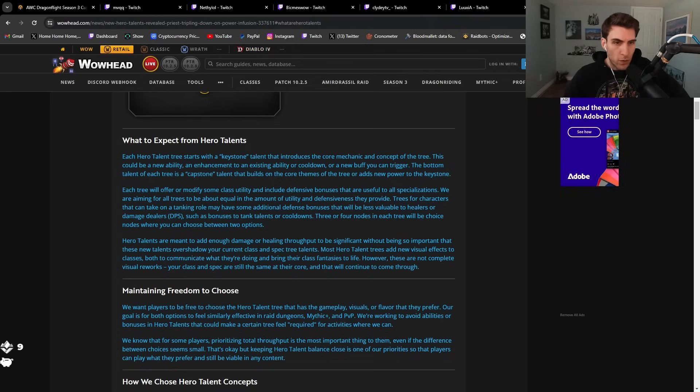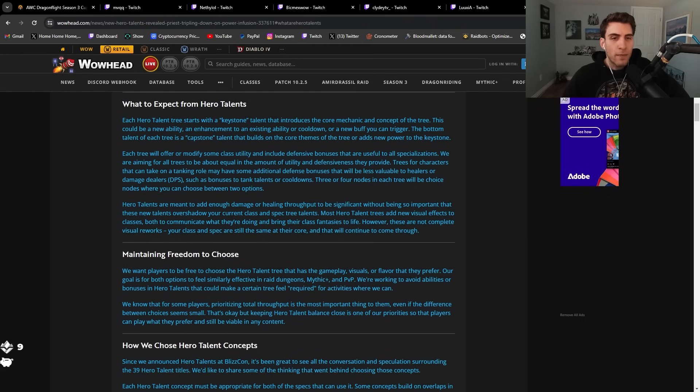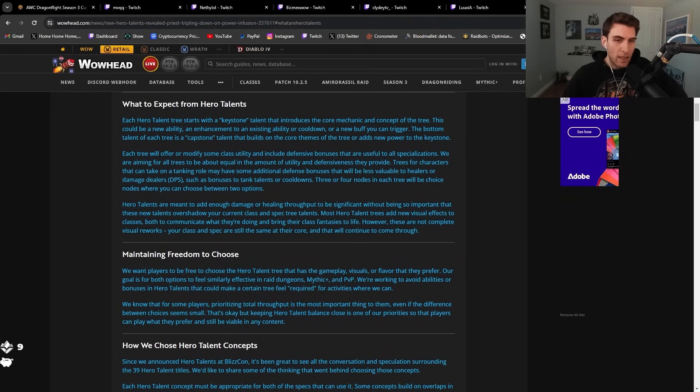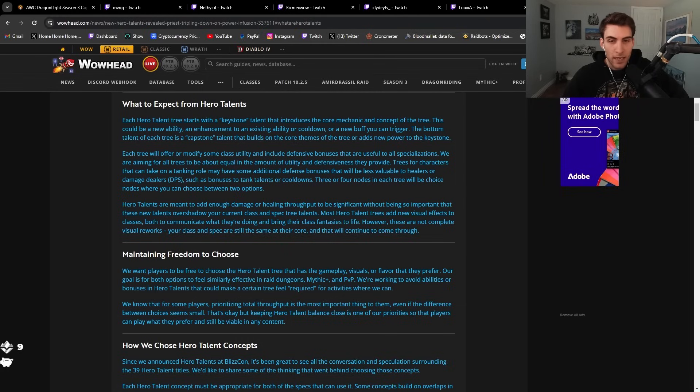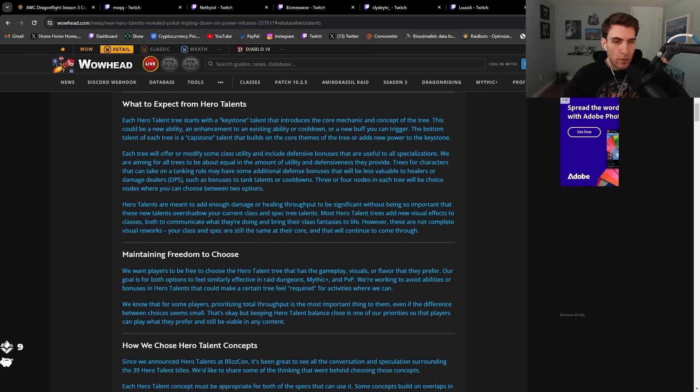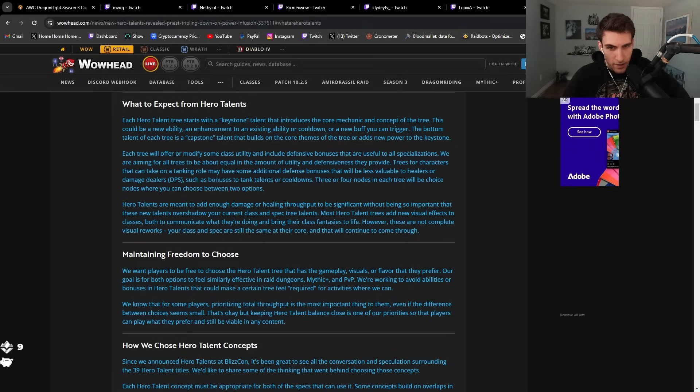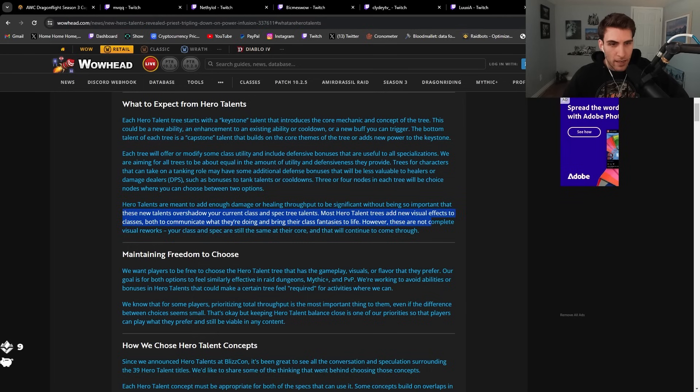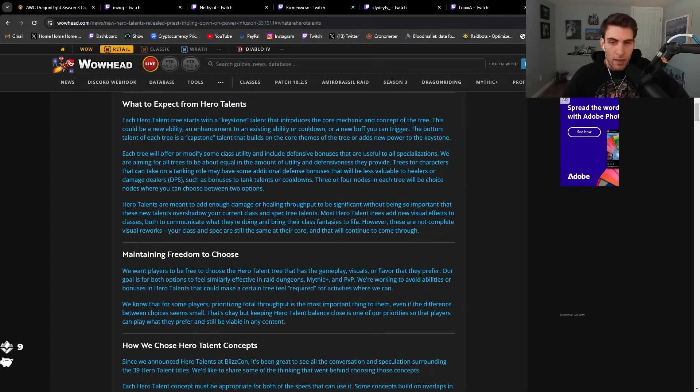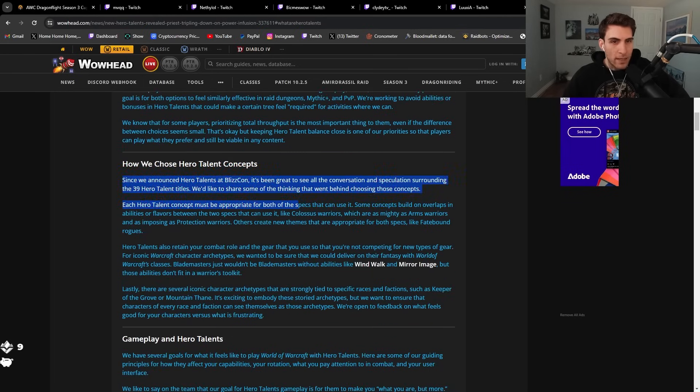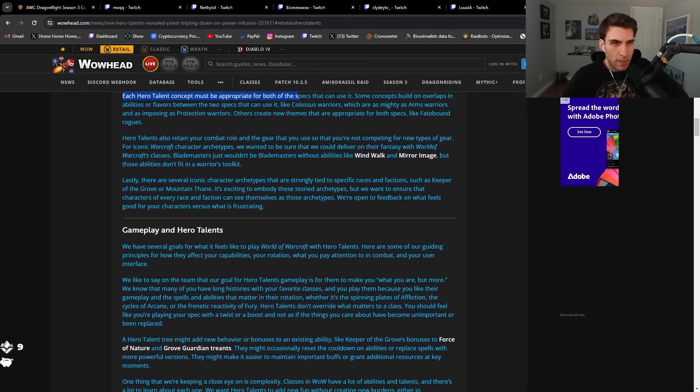Three or four nodes in each tree will be a choice node where you can choose between two options. Hero talents are meant to add enough damage or healing throughput to be significant without being so important that these new talents overshadow your current class and spec tree talents. Most hero talent trees add new visual effects to both classes to communicate what they're doing and bring class fantasies to life.